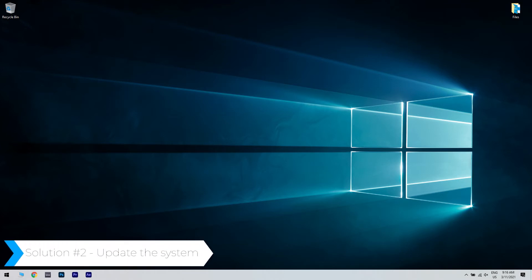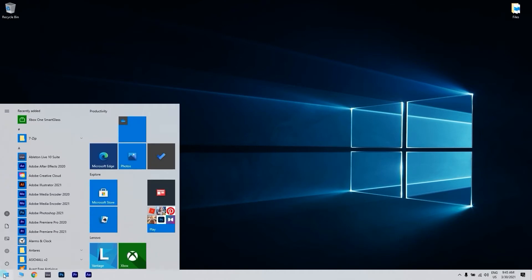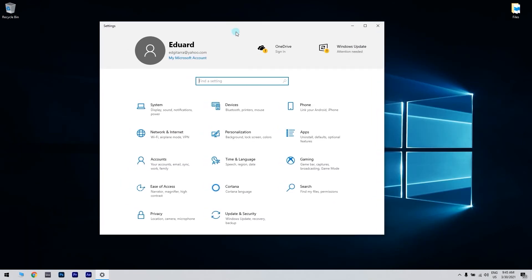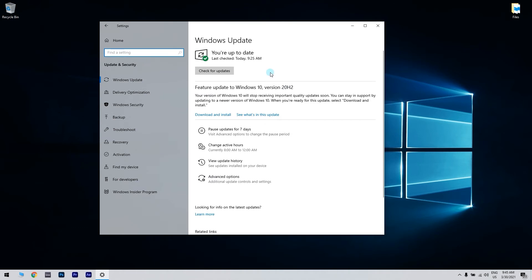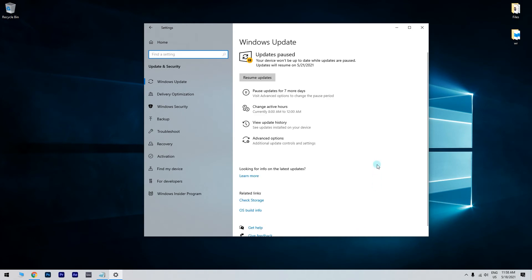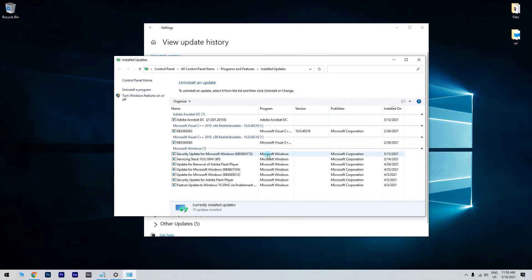Another great solution is updating the system. You can do that by clicking the Start button in the lower left corner and then writing Settings. Then click the Settings option. Now navigate to the Update and Security section. There you have to click the Check for Updates button. On the other hand, you can also check Update History if you want to uninstall specific updates. Go to the Windows Update tab and click on Update History. Then click on Uninstall Updates. A list of installed updates will now appear. Select the problematic update that you want to remove and click the Uninstall button.